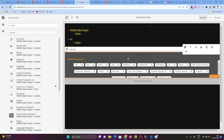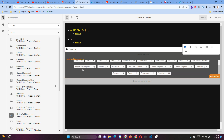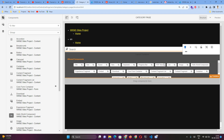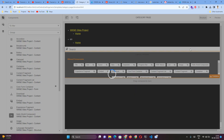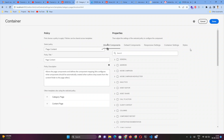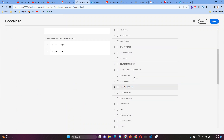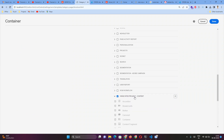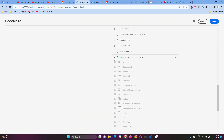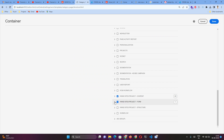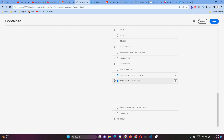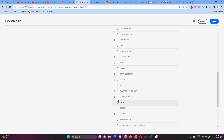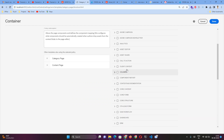Now let's look at where you add policies. By default, a lot of components are visible in this container, meaning those are the components allowed to be placed on pages using this category page template. To change it — for example if you've created a new set of components with a different component group — you need to select that group. Currently, only the WKND Site Project Content group is selected, which contains 20 components. You can select a single component, a whole component group, or components from different groups.